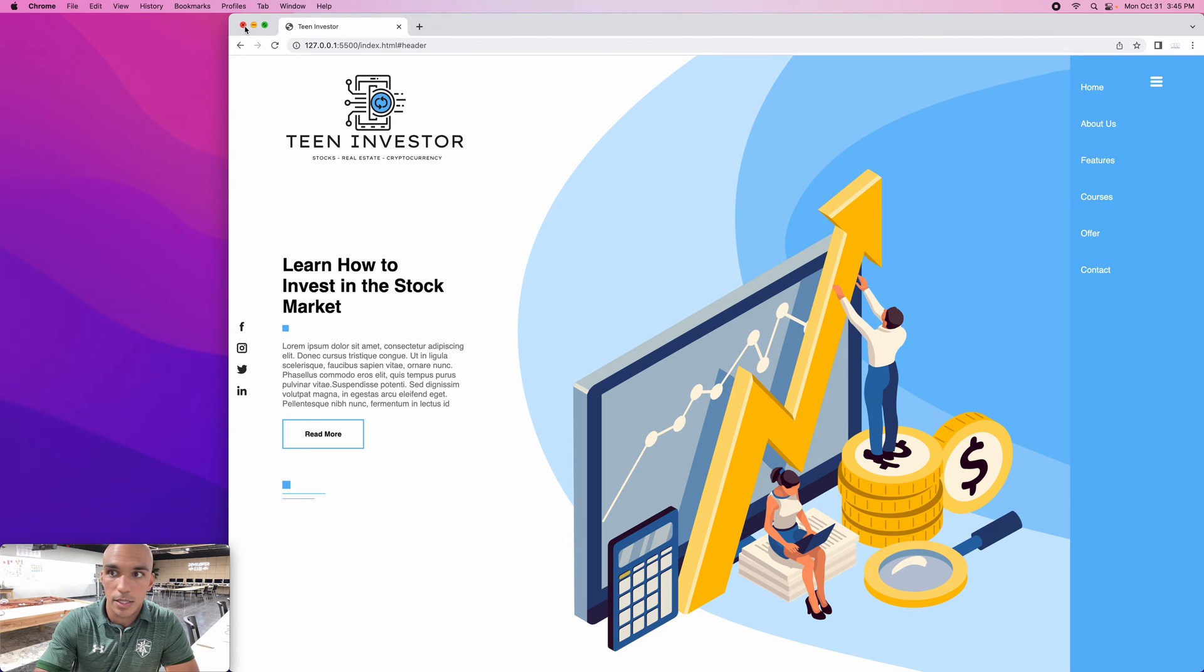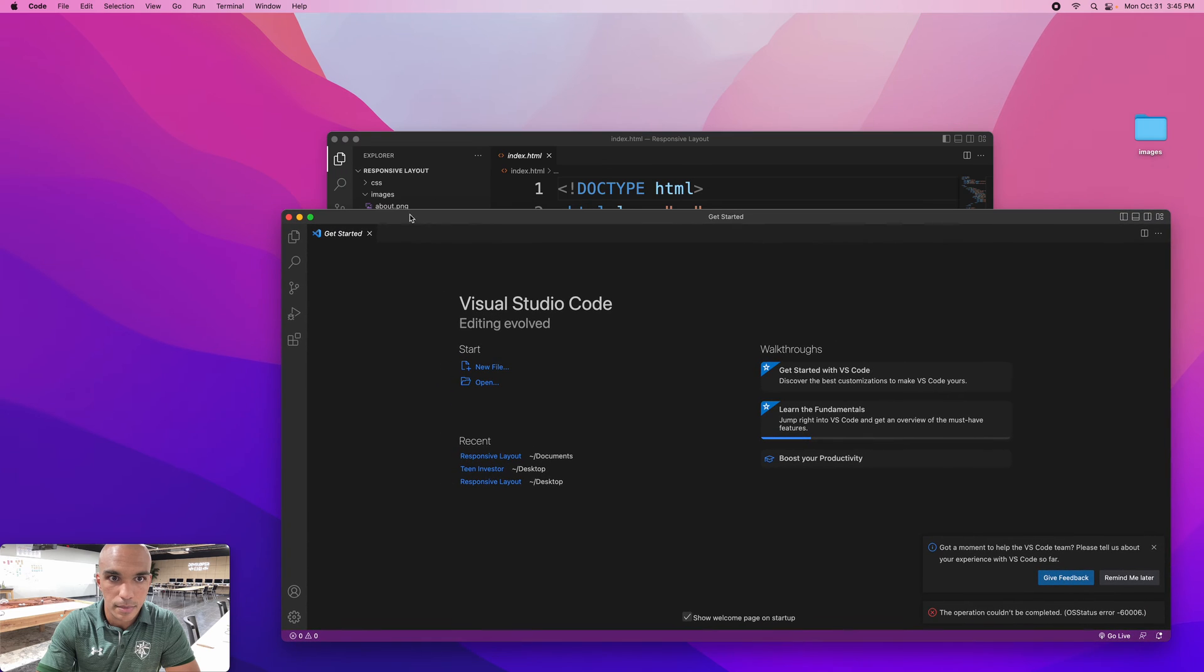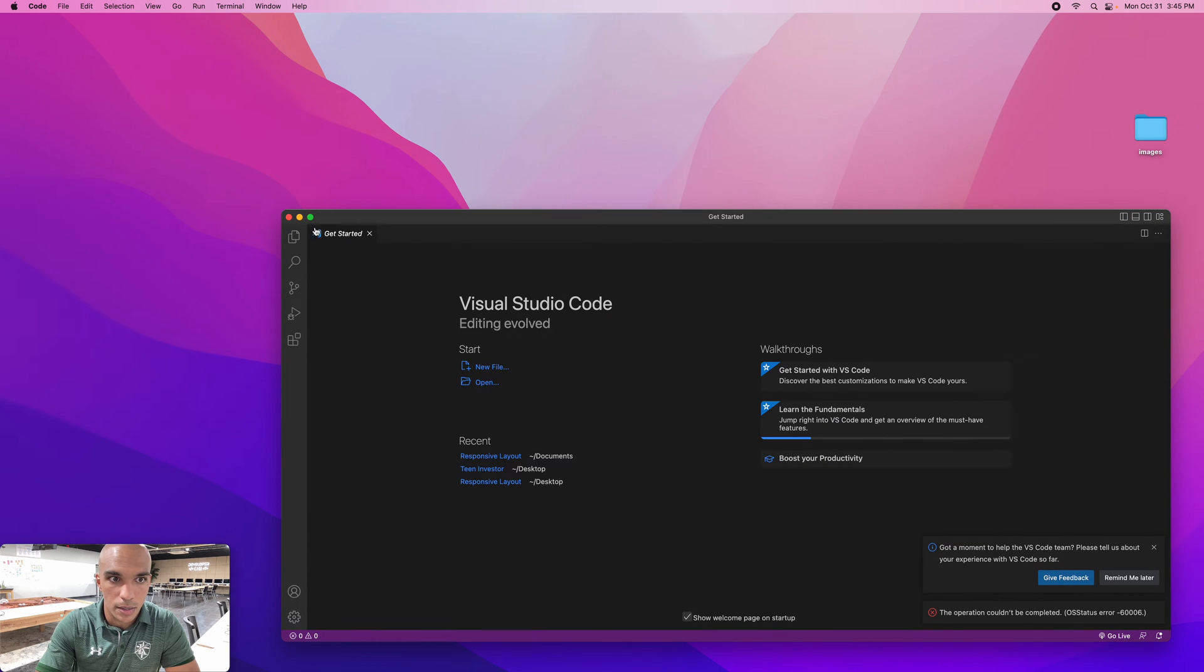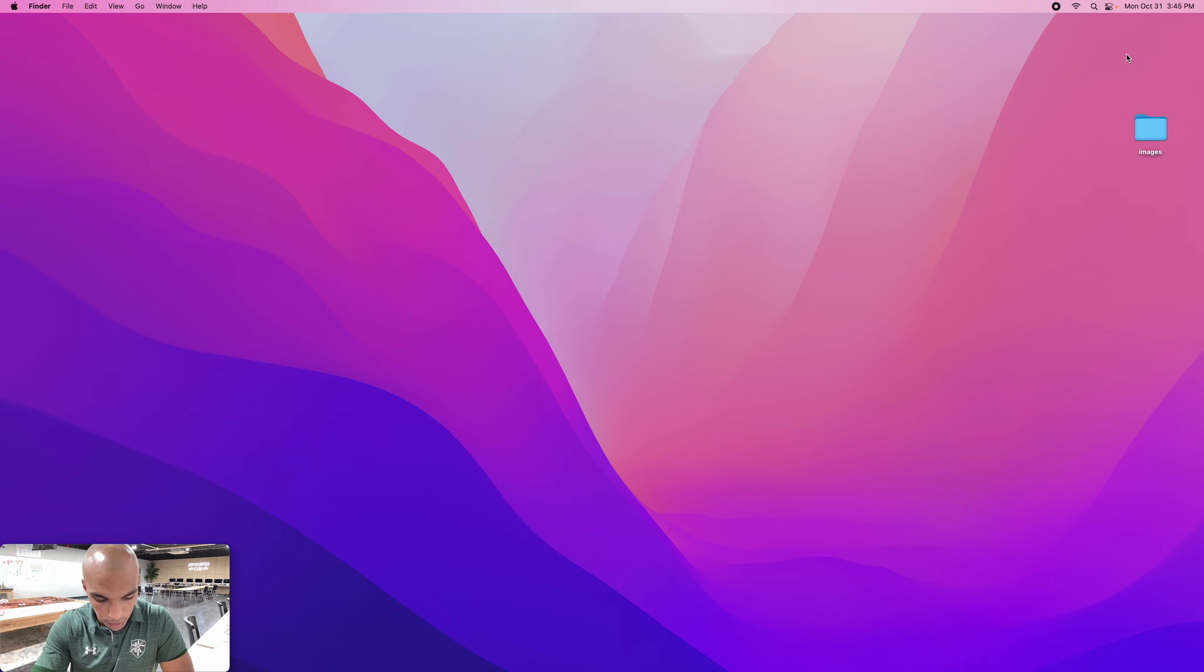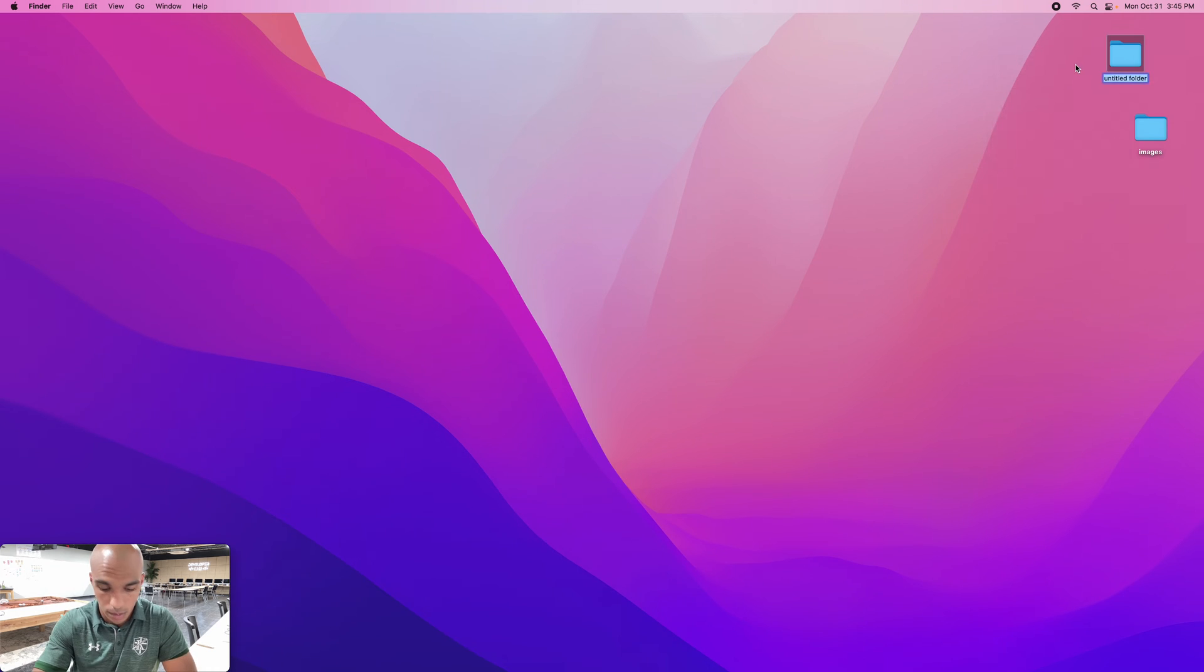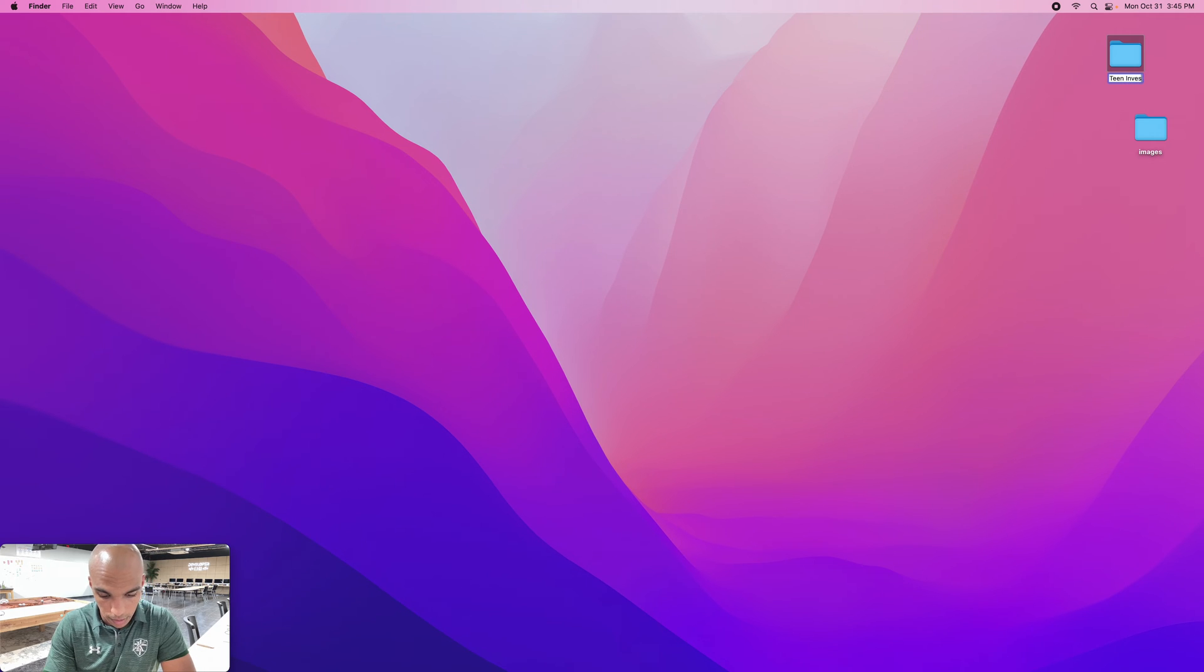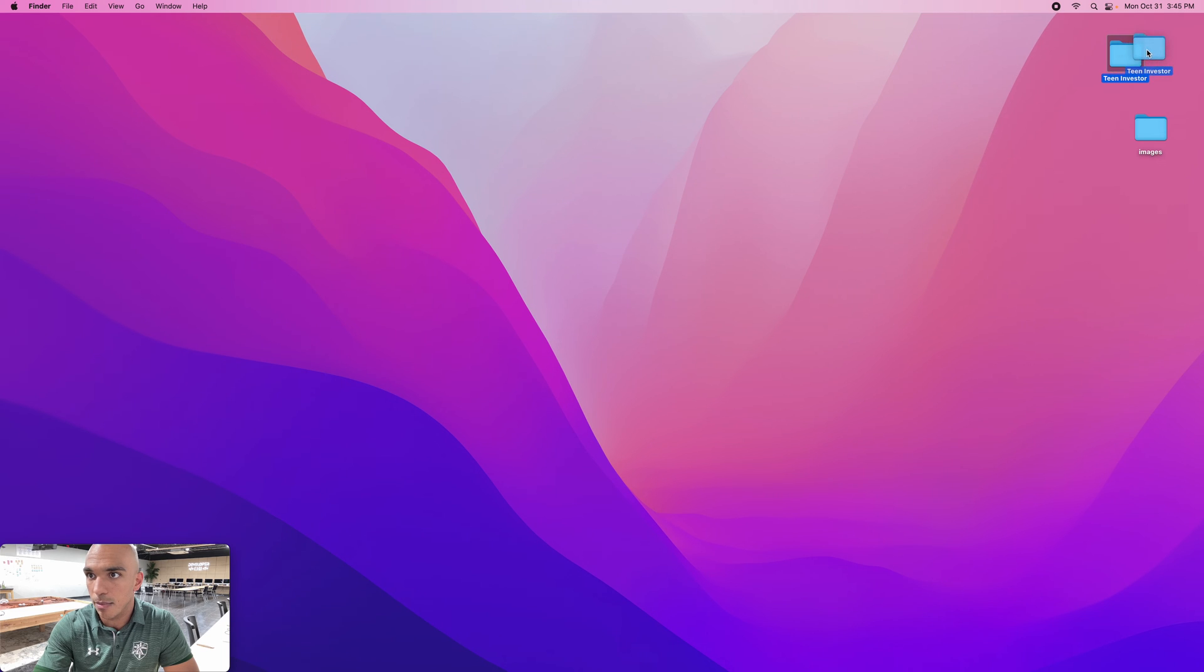So let's close this. We're going to start from scratch and close my old code out there. Let's first create a folder: Teen Investor. Made it like an investor theme.